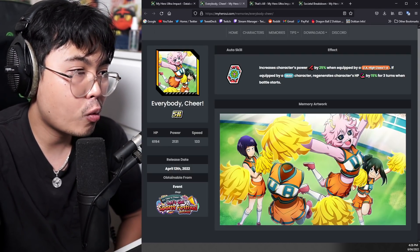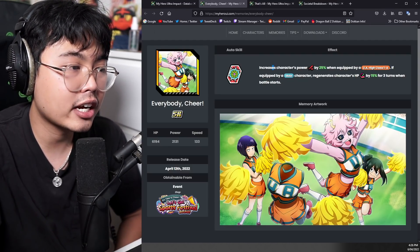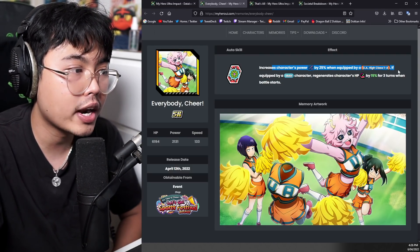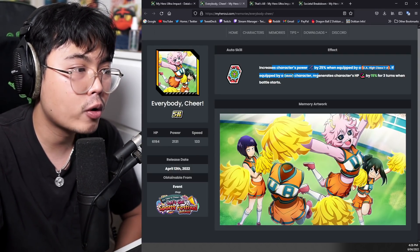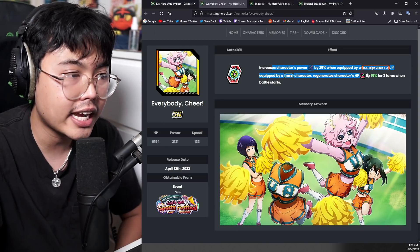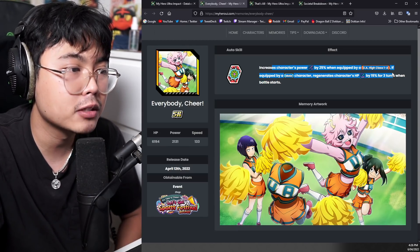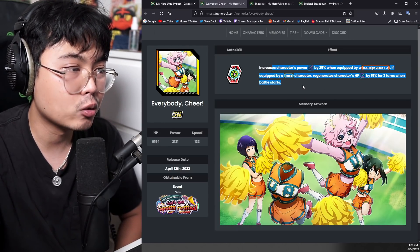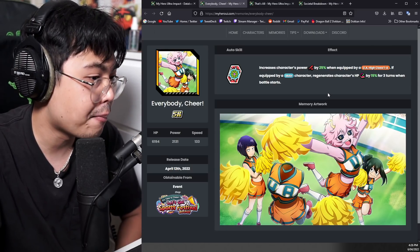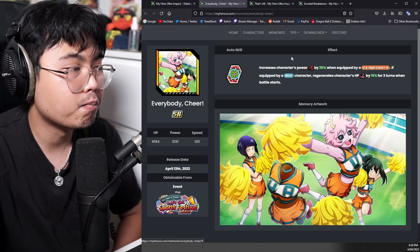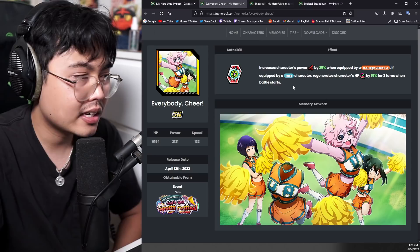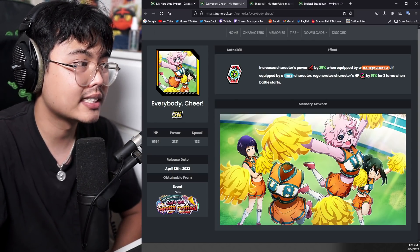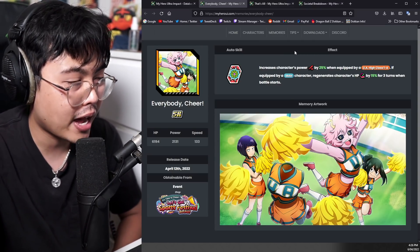And then we have the farmable one, which increases characters power by 25% when equipped to a 1A student. If equipped to a male character, regenerates HP by 15% for three turns when battle starts, which is not a bad memory. Again, it's an SR memory, so you can't really say much about that.